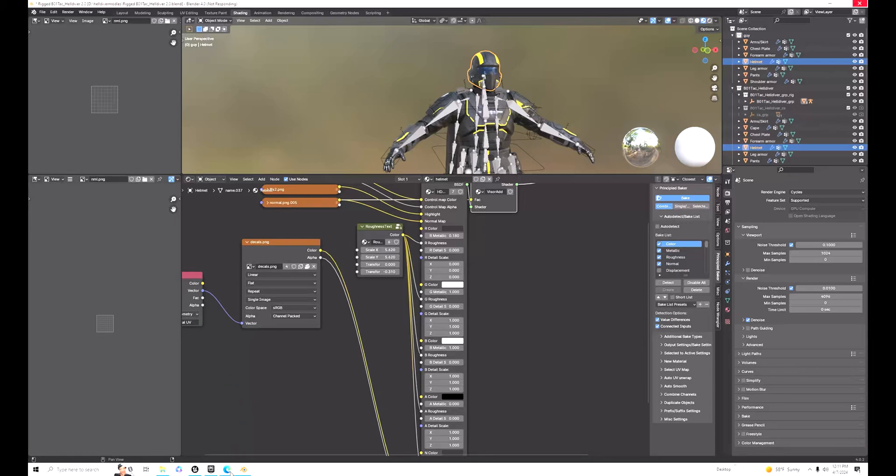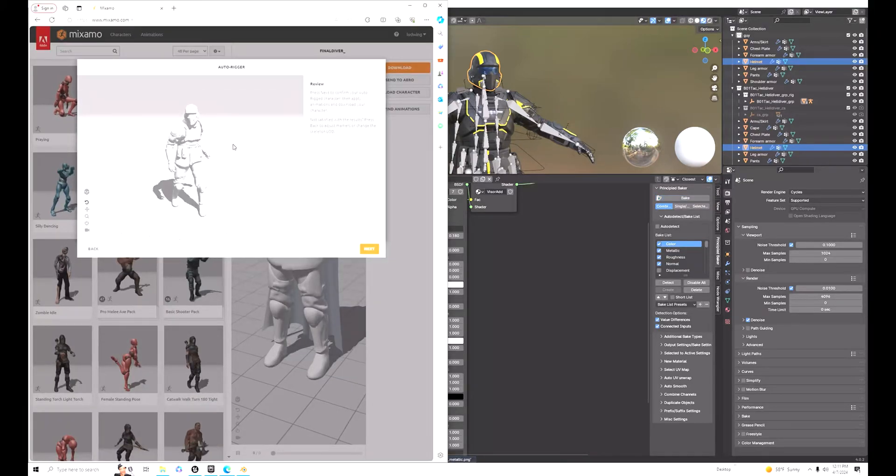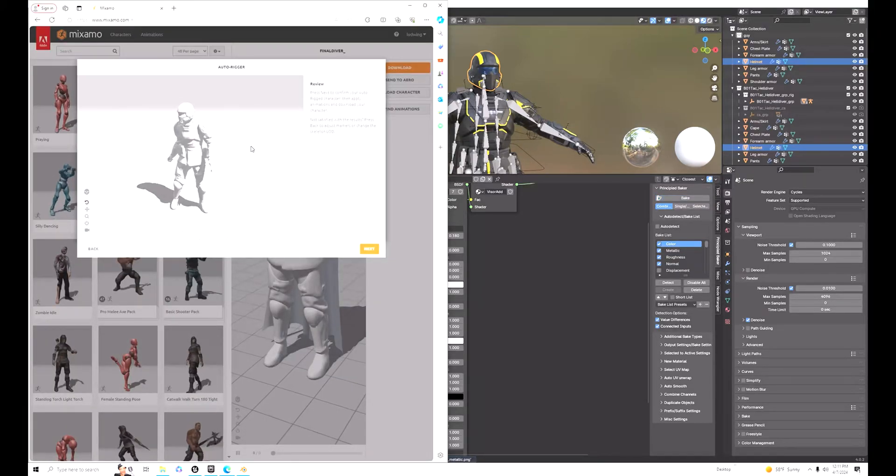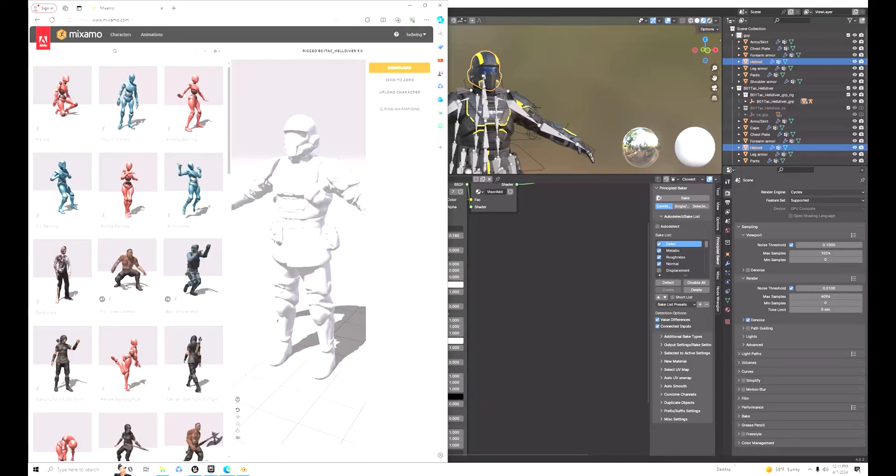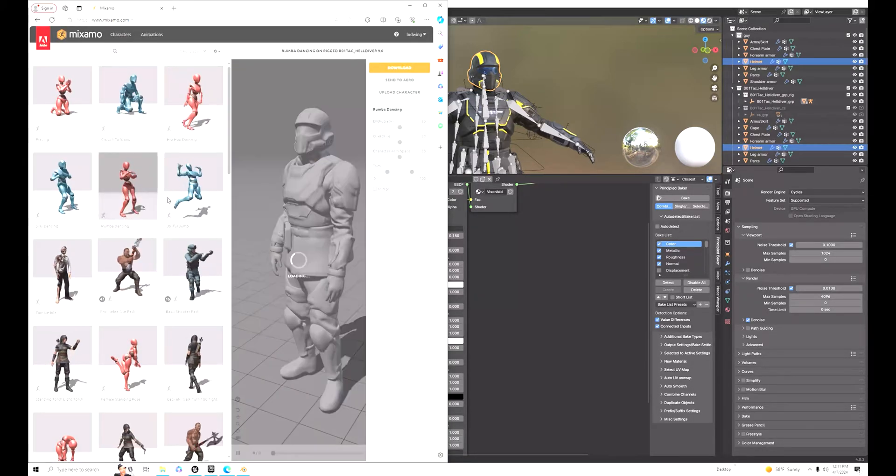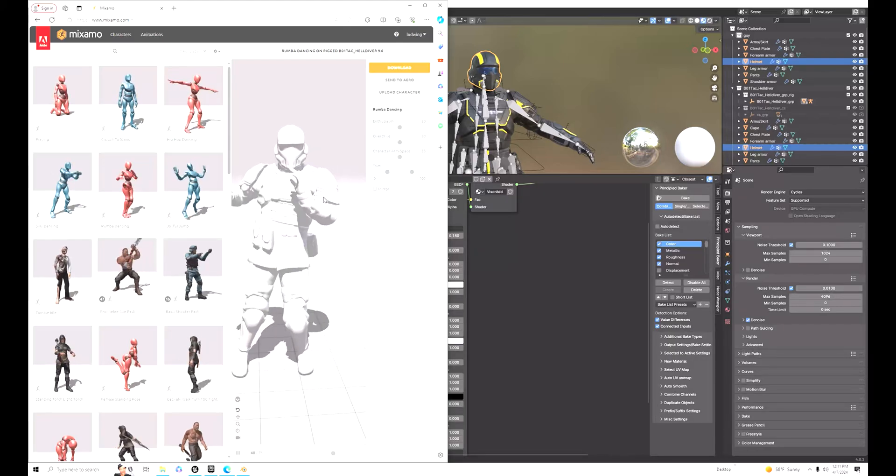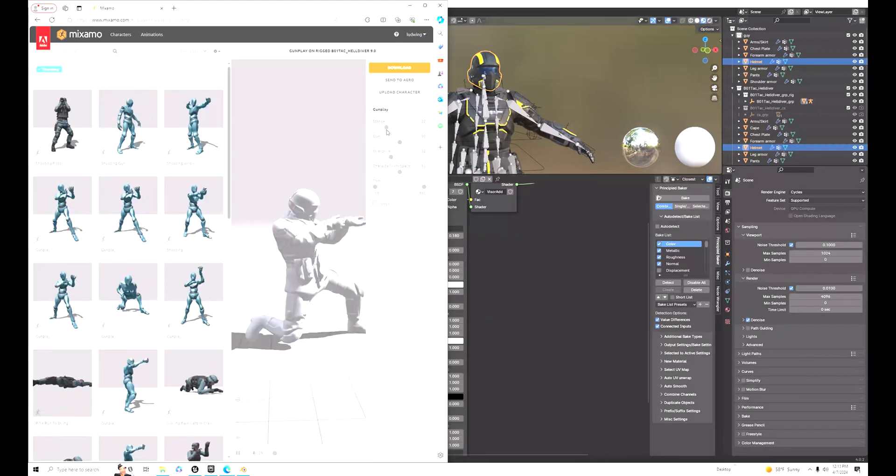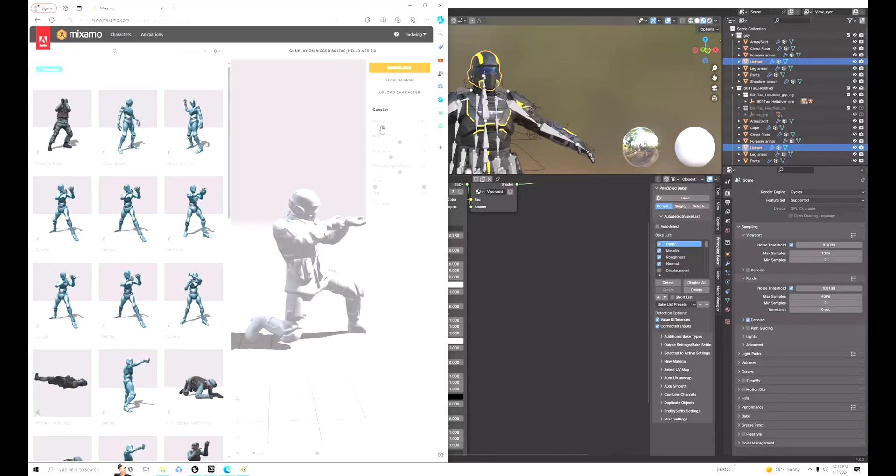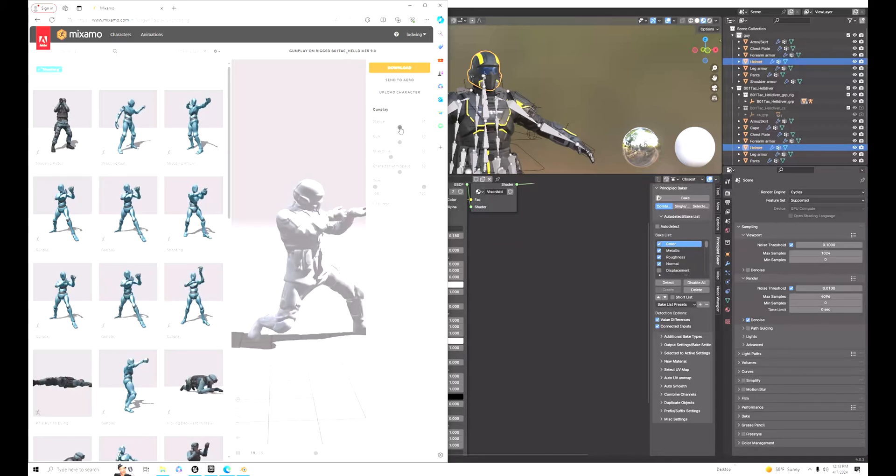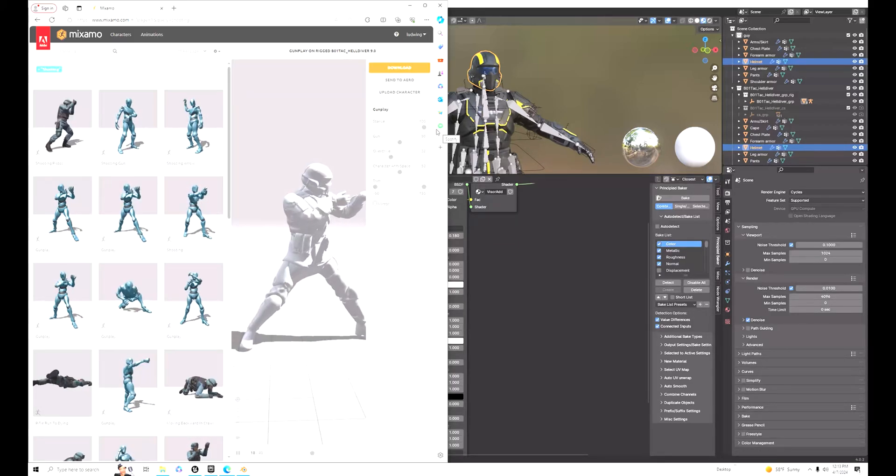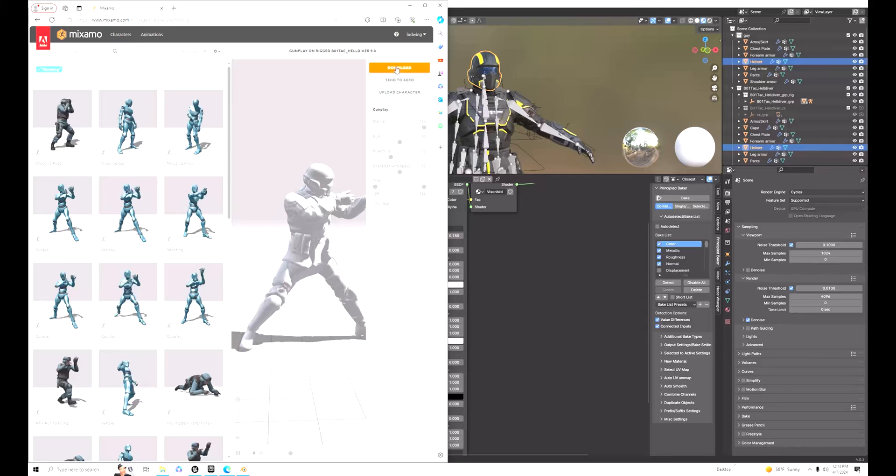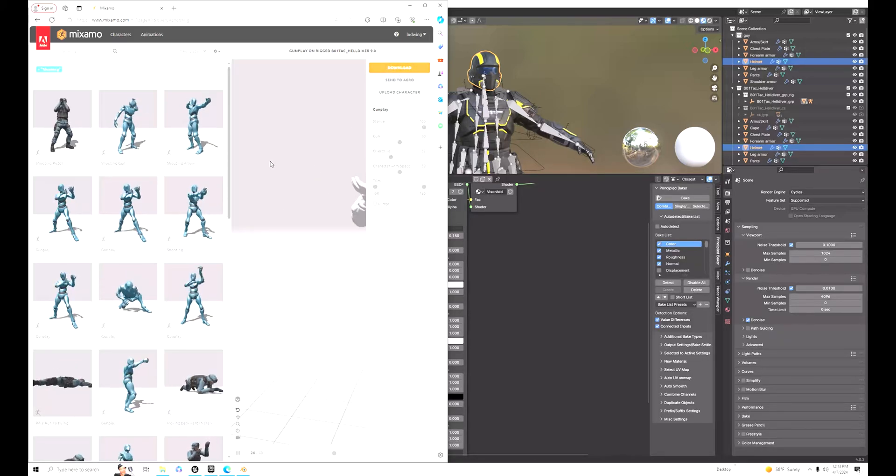Once Mixamo is done rigging your character, you can pick any animation from the long list that Mixamo has. Once you choose your animation, you can change any settings - the stance, how fast they're going, anything like that.